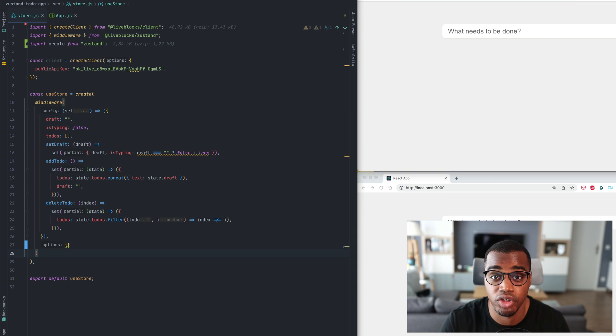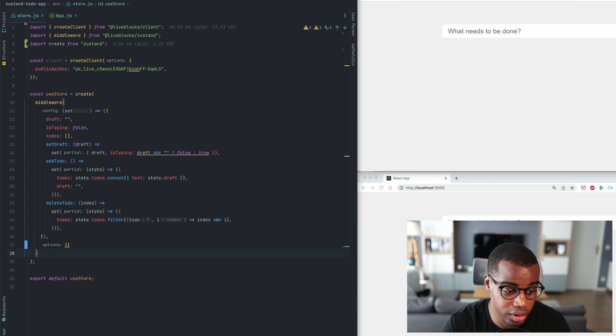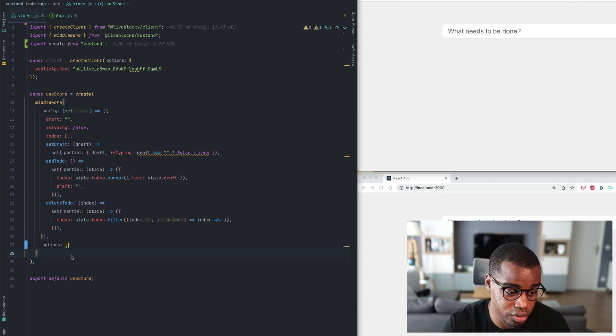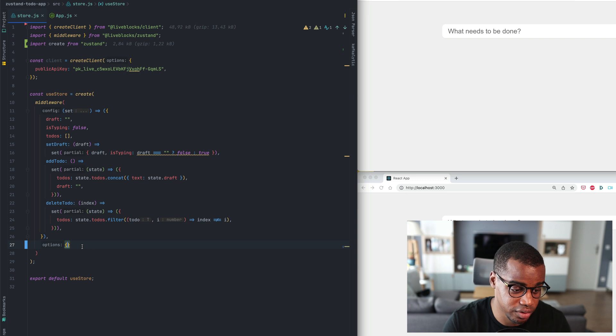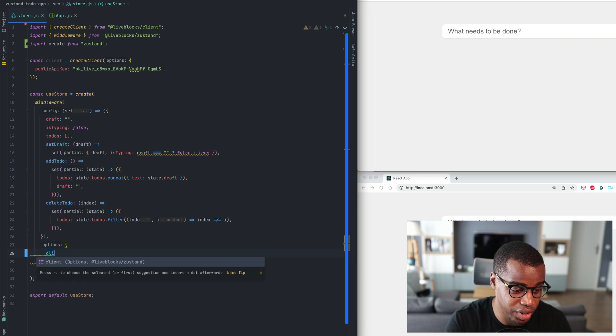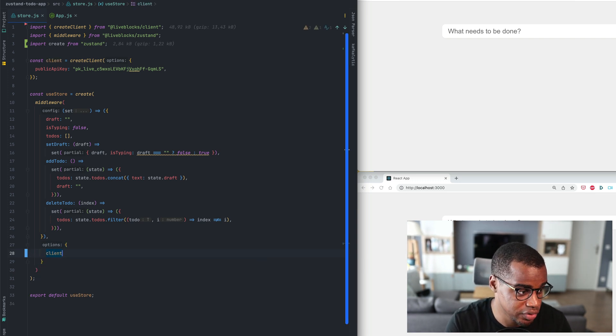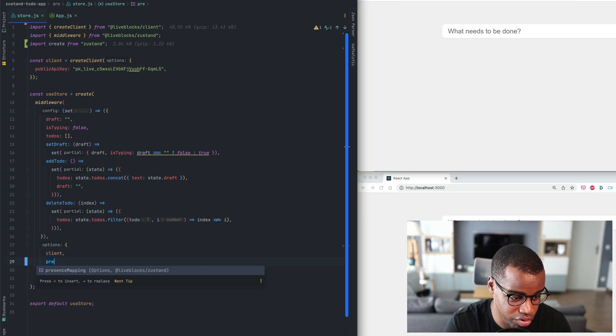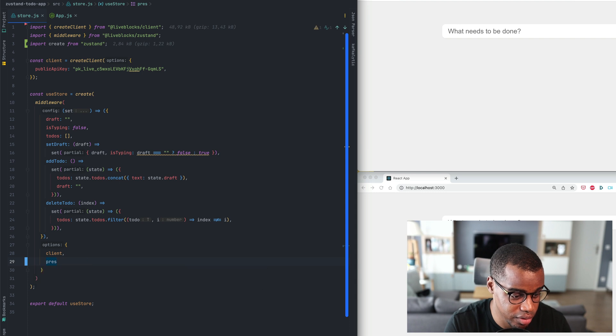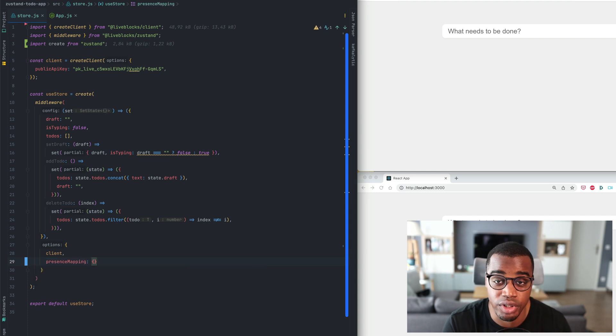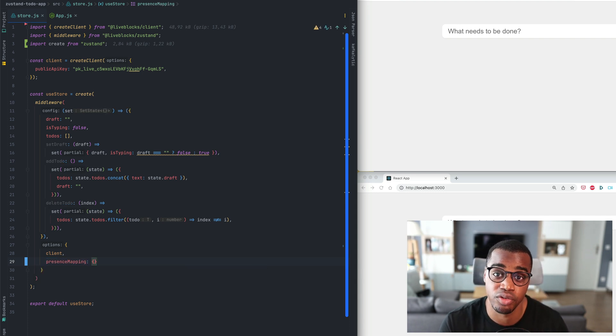The middleware function takes a second parameter. It will be an object, an option object. We'll pass the client and we'll also pass two properties, presence mapping. This one is useful if you want to push data to the presence block.